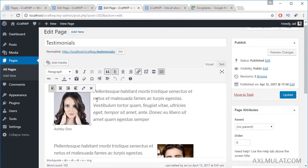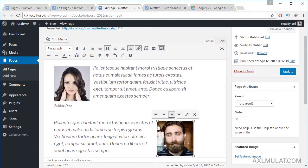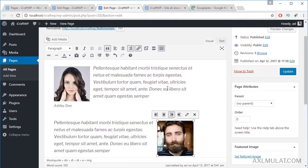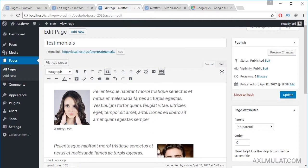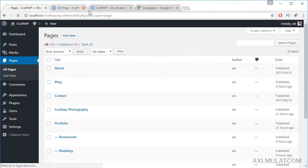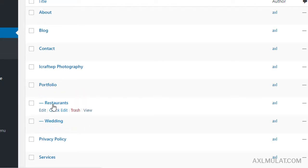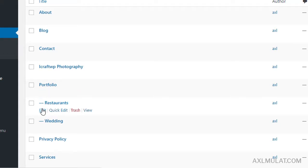You can set the image alignment to right or left as needed. The testimonial text is set to block quote format. After reloading all pages, as you can see these pages — Restaurants and Weddings — are listed under the Portfolio page, which is the parent page. We set them as child pages in the page attribute section.